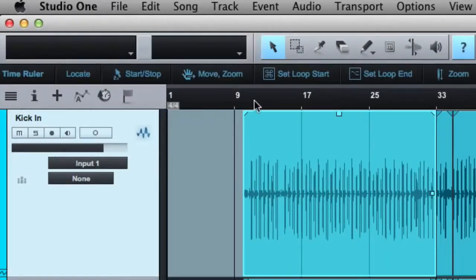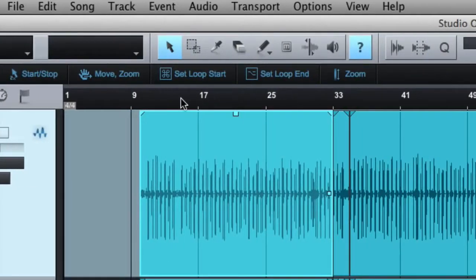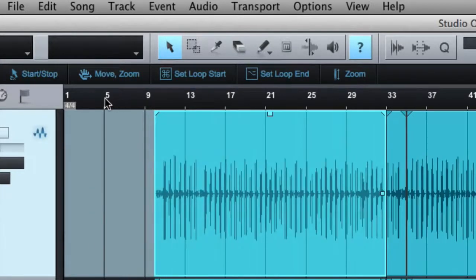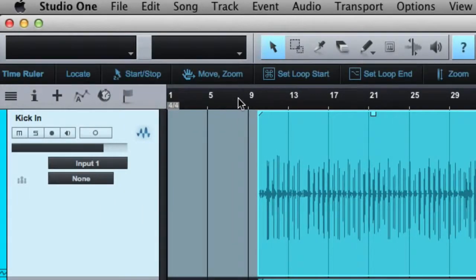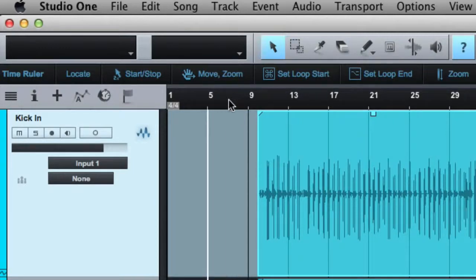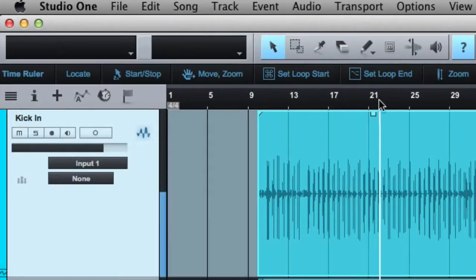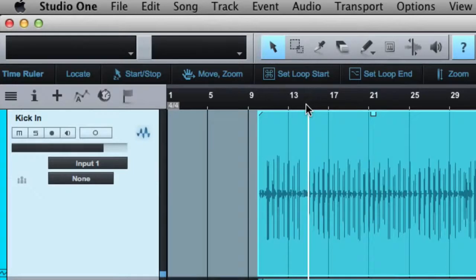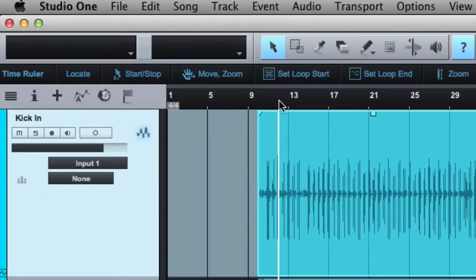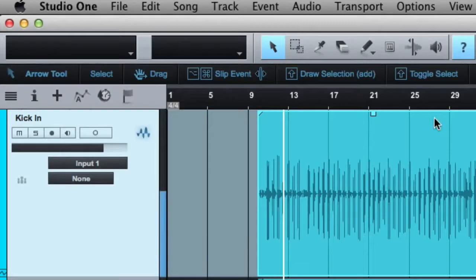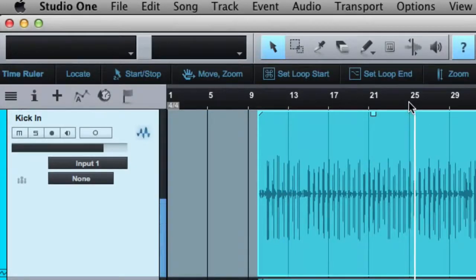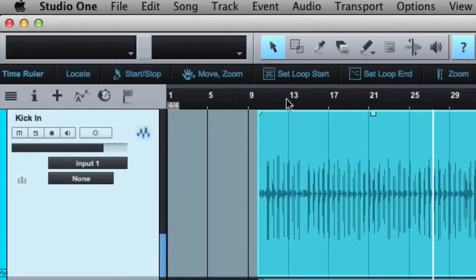Let's go up to the time ruler area where we do all of our zooming. If you hover here, it tells you right here what you can do. It lets you locate — if you want to go to a different section in the song, you can just click there and it starts playing from there. Cool thing about Studio One is you can do that while the song is playing back. I'm playing here, I want to jump to bar 25 — I just click and it continues to play right there. You can also start and stop by double clicking.